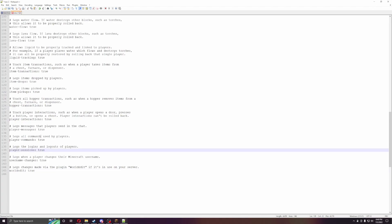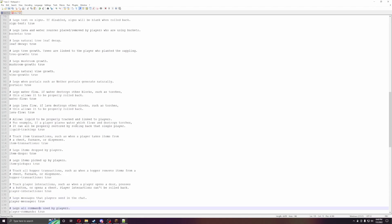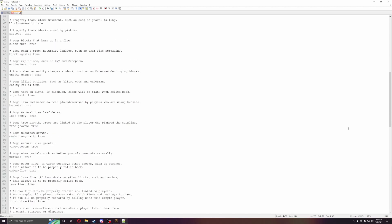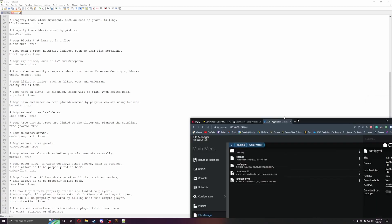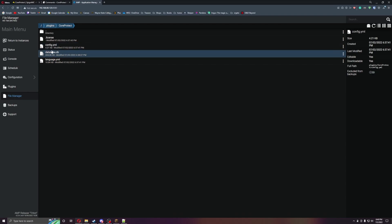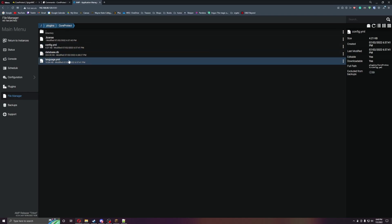Player sessions, all that stuff. So this will literally track everything a player does, and will do. So let's go over here really quick, and you can see that they have their database here, so this file will get massive if you have a lot of people.